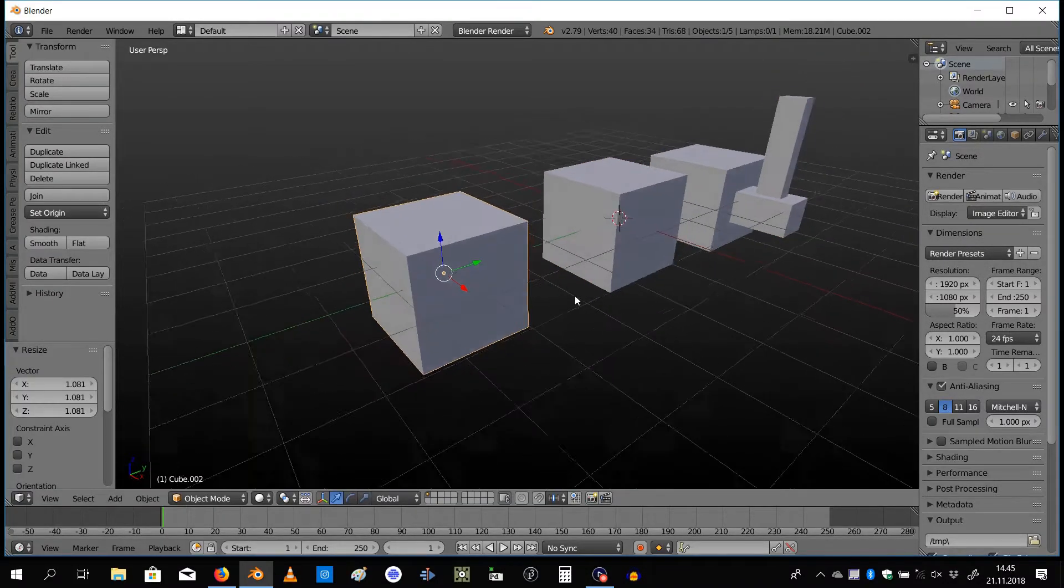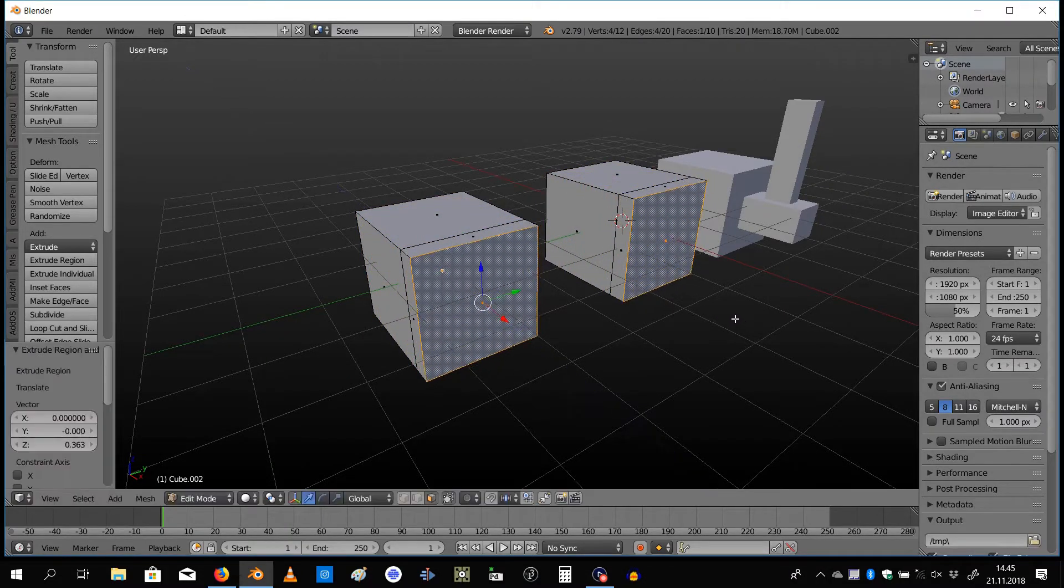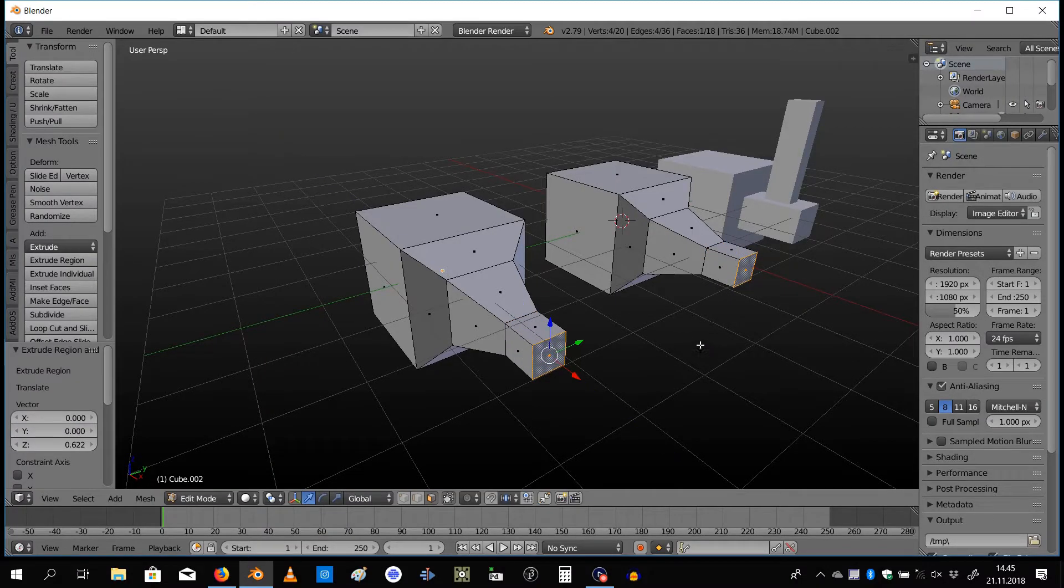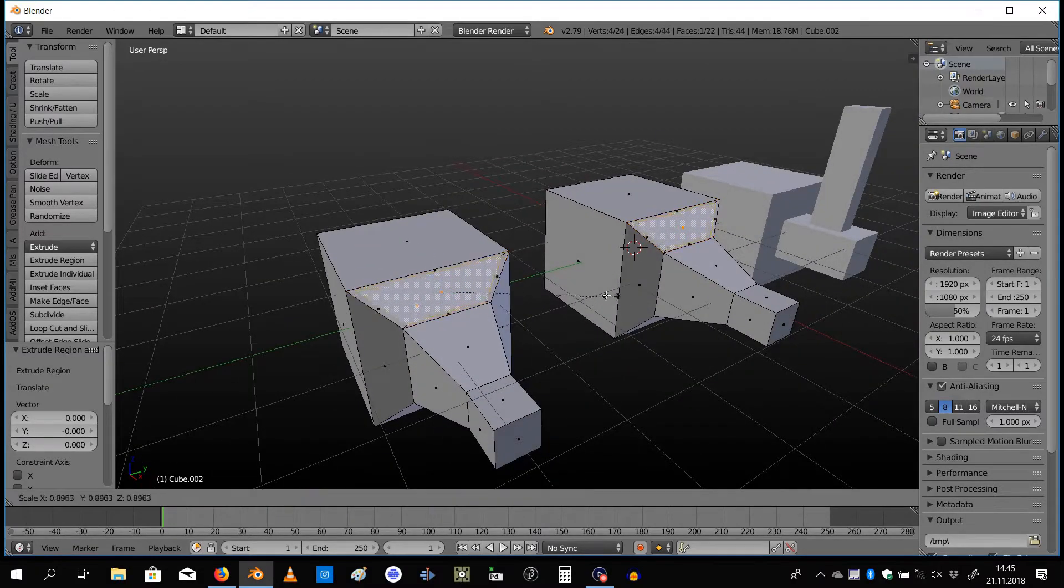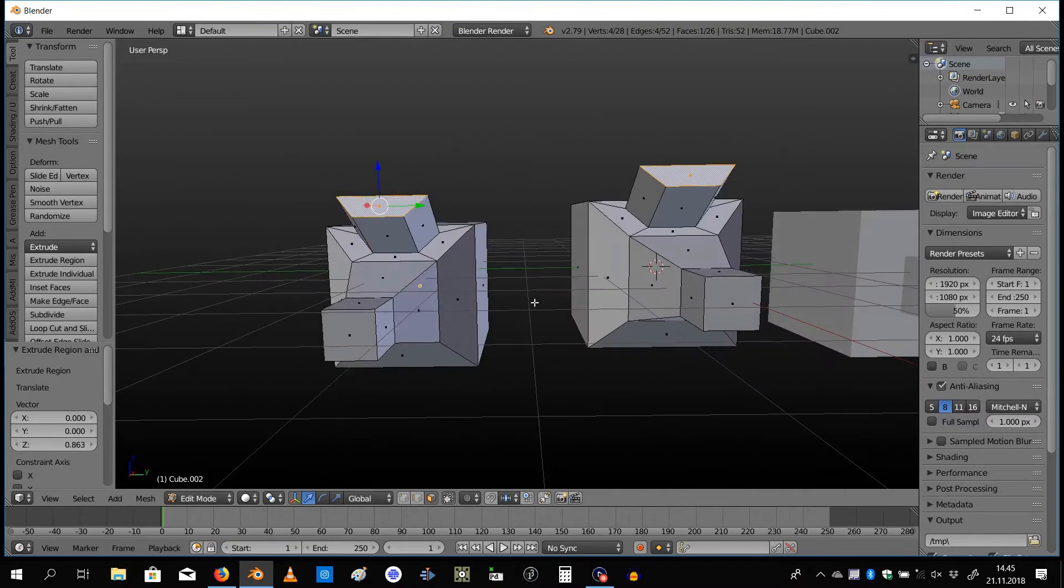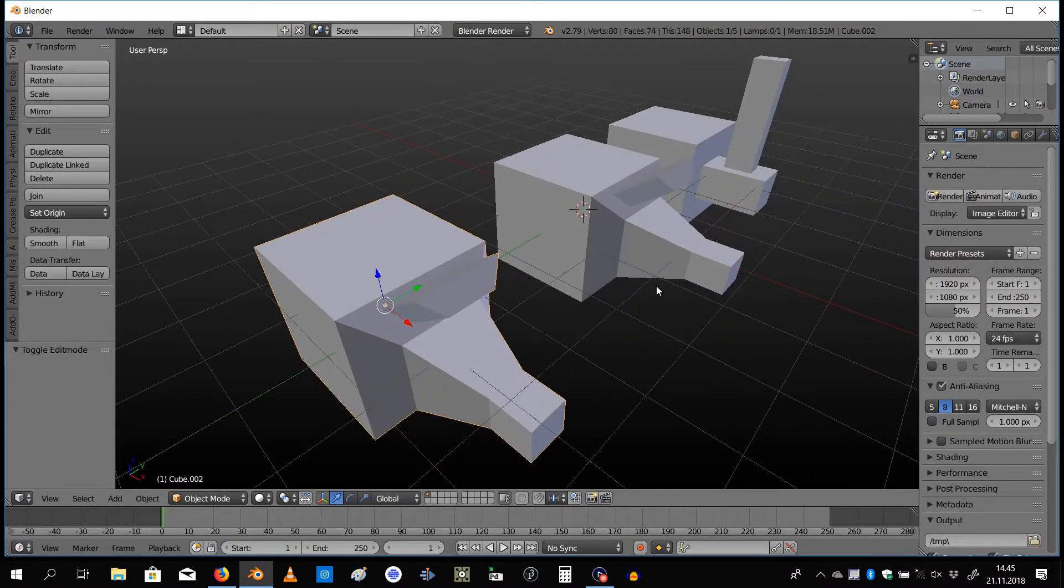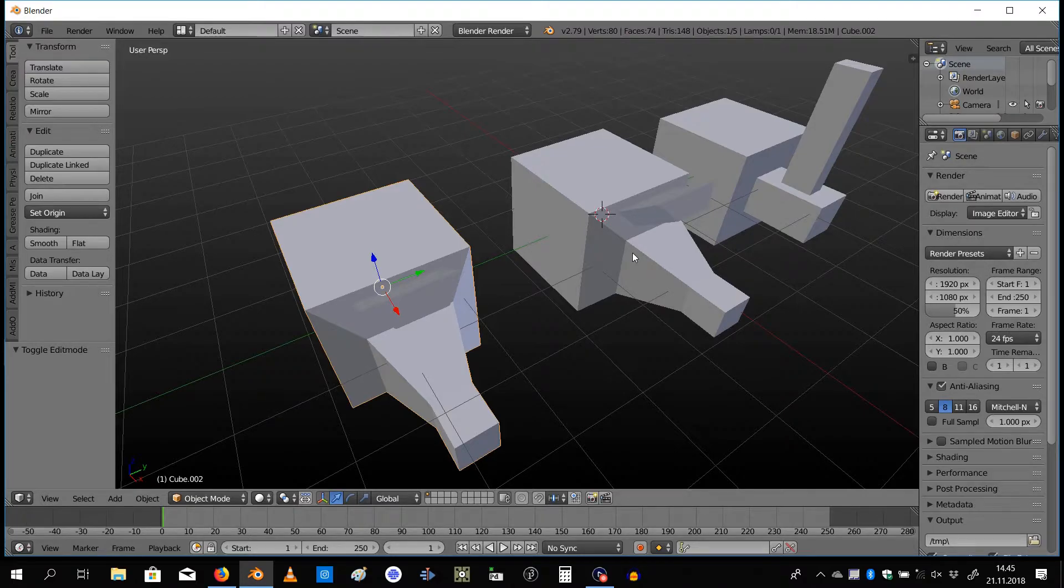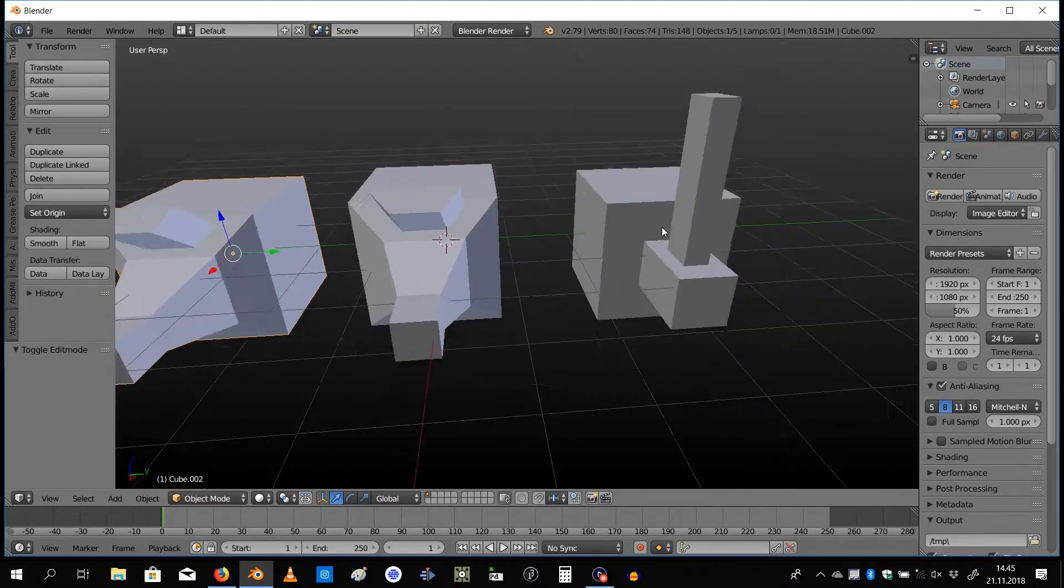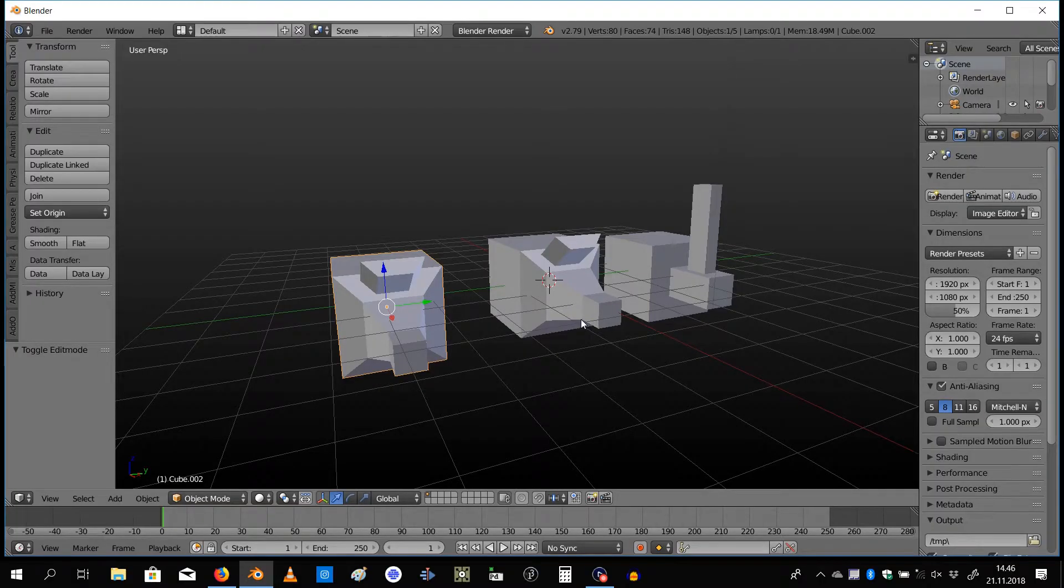But what if I make this with Alt+D? Now it seems I got the same thing here, but what if I go into edit mode? You see in object mode these are two separate objects, you can change their location independently. But if I go into edit mode and start editing this duplicate, you can see the same thing is happening in the original. That's instancing.